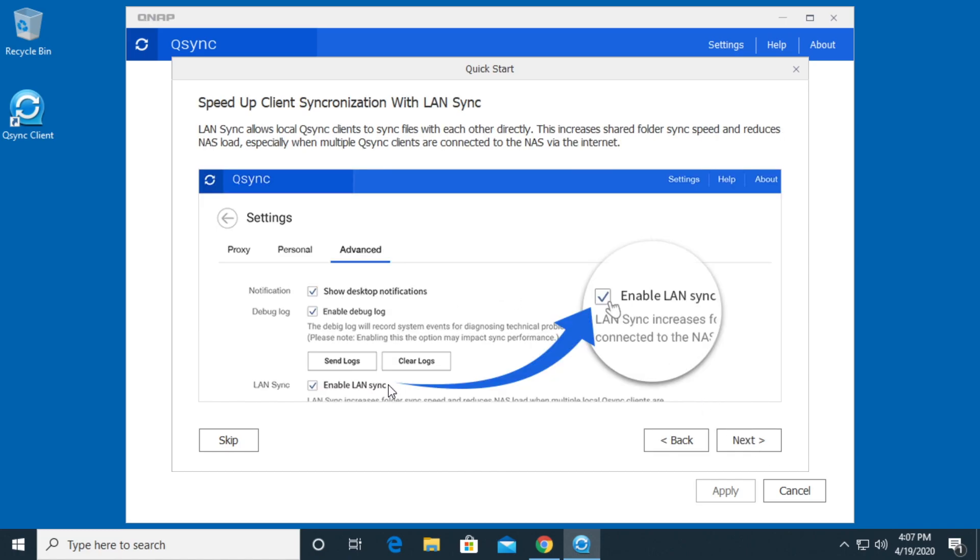This talks about LAN sync. What LAN sync does is if you have a couple of people at one location and you have a QNAP NAS at a different location over the internet, the people at the local location can share files between each other and then only one of them has to sync back to the NAS. That's a little bit more efficient than if every computer is syncing back and forth to the NAS. You can turn that on with the enable LAN sync feature.